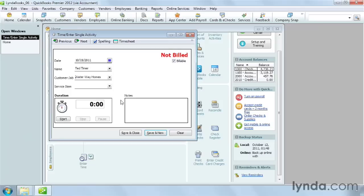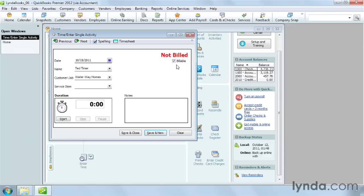QuickBooks automatically turns on the billable checkbox, which tells the program that you plan to add this time to an invoice later on. If you want to track time without adding it to an invoice, turn off the billable checkbox. For instance, you can turn off the checkbox if you want to see how many hours someone works on a job, but you charge the customer a fixed price for the work.